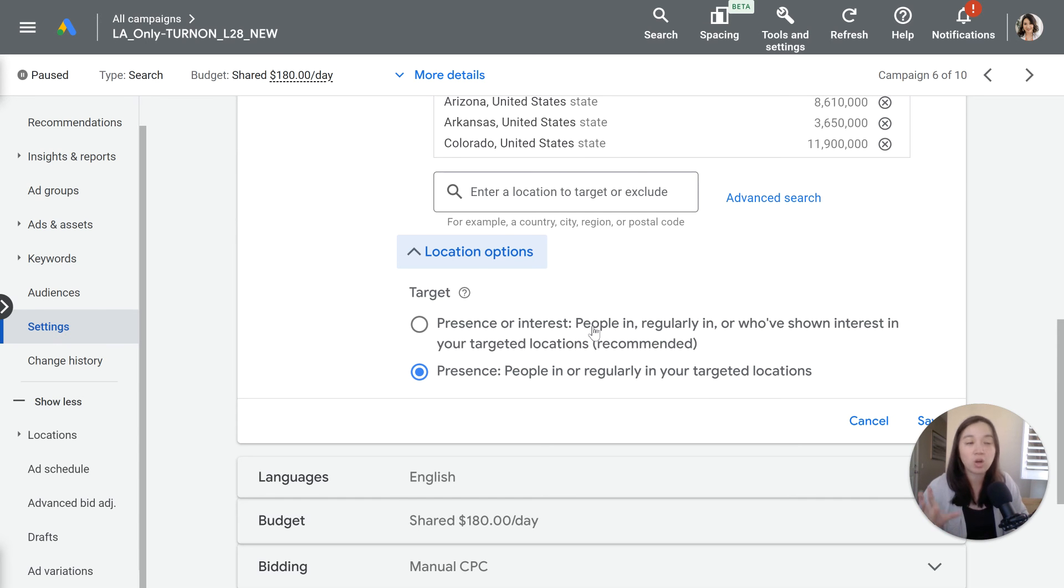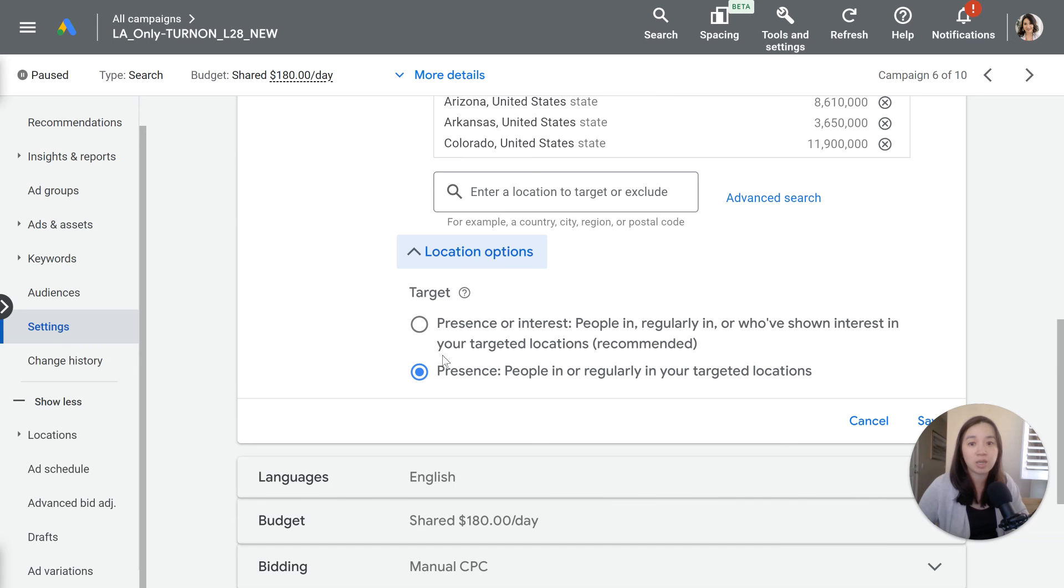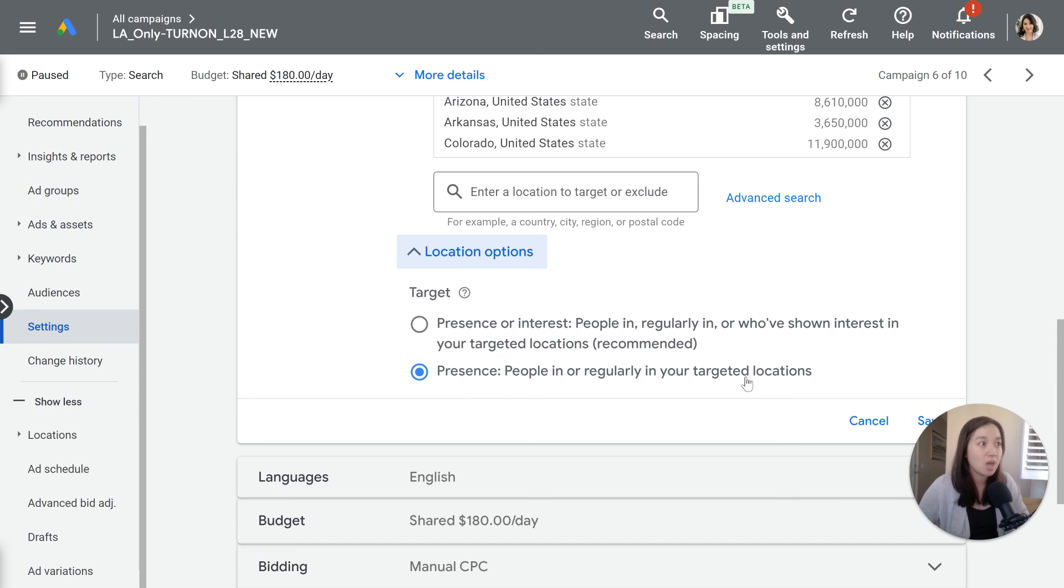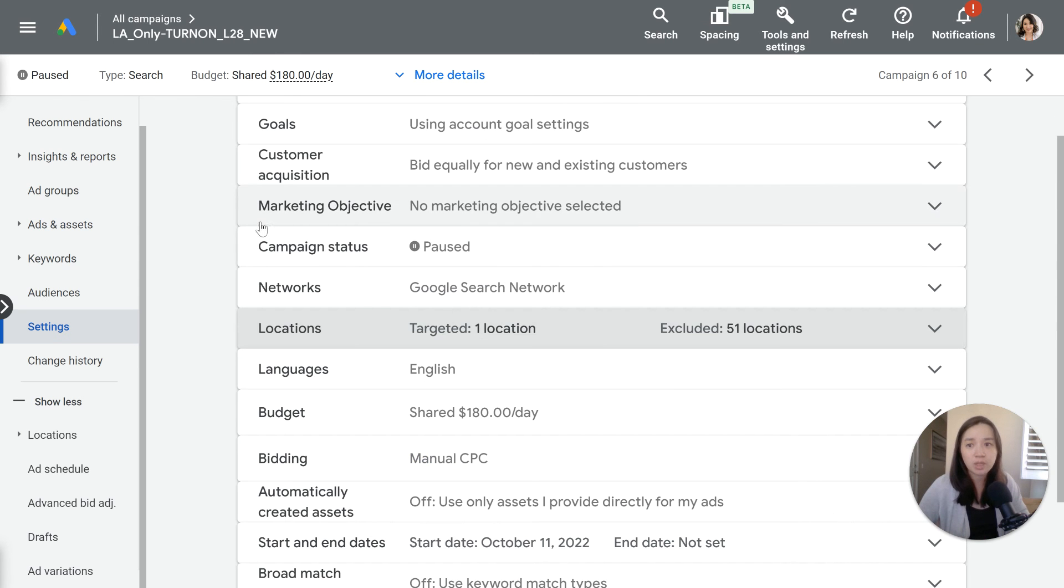That's the first one, wrong location settings under location options. Go ahead and check your campaign and make sure that you have this one selected if you are targeting a specific location. This is going to save you a lot of money.